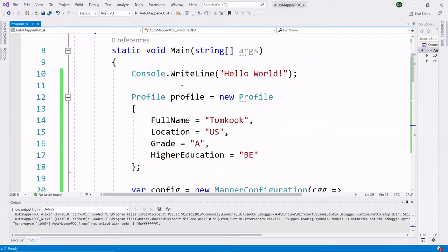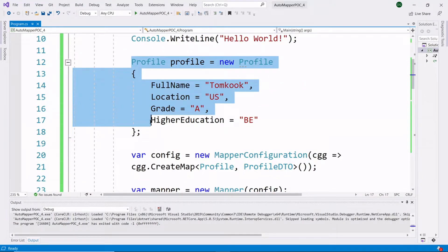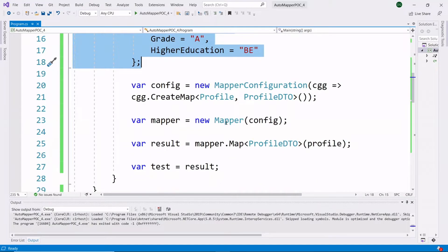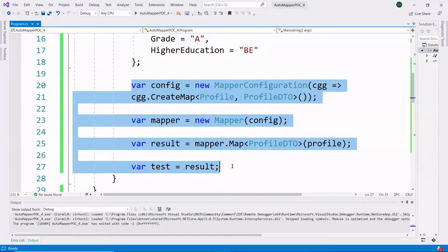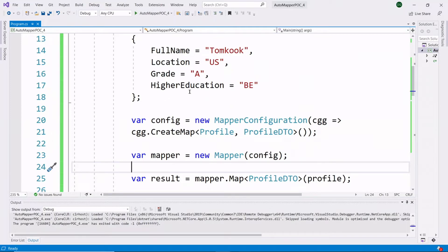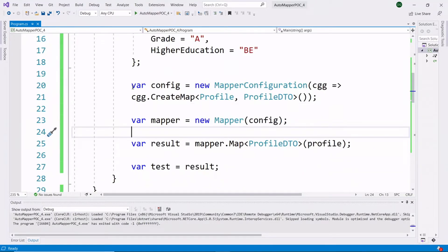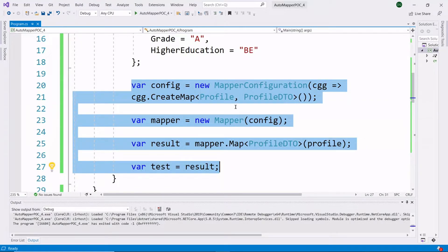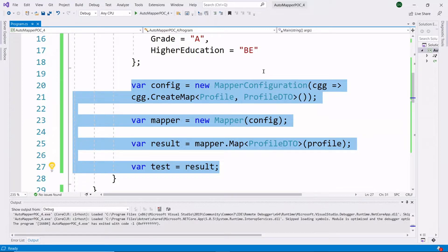To save time, I have already added some data inside the Profile class and added the AutoMapper code to copy data from Profile to ProfileDTO. However, I have not added any special code for managing the situation of copying primitive type properties to complex type properties. Let's run our application and see what happens when we don't handle this.